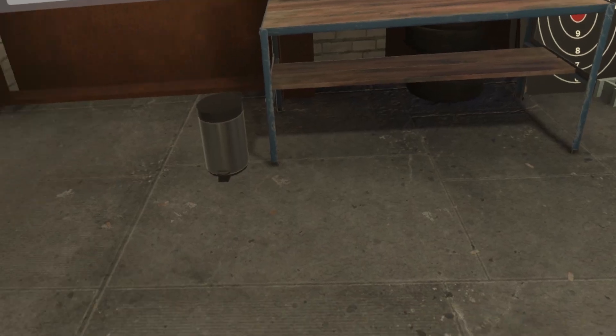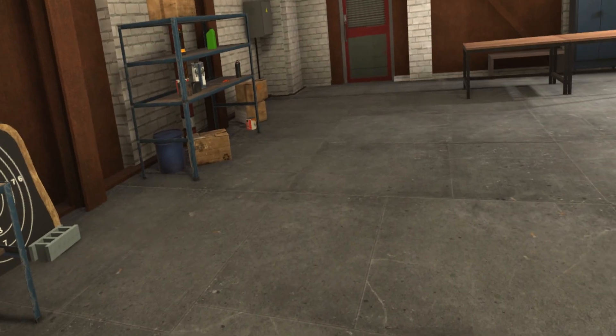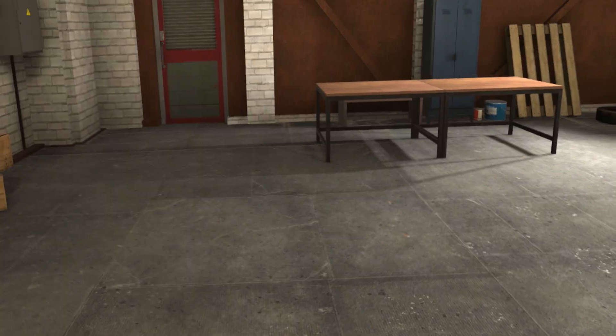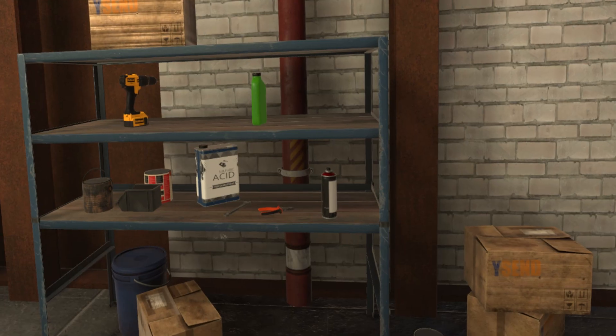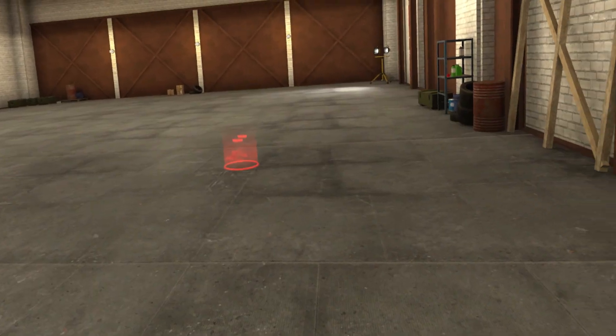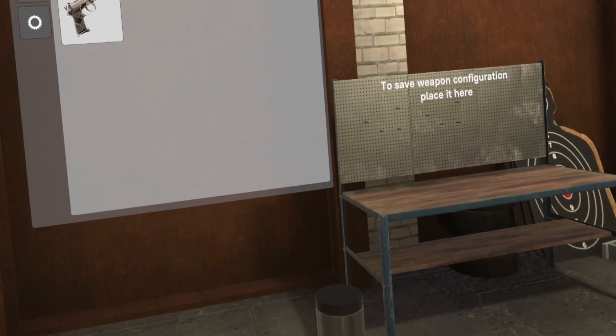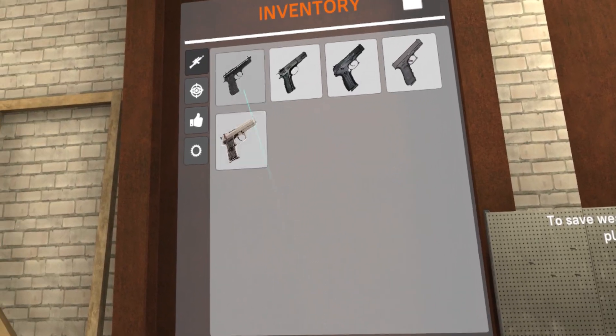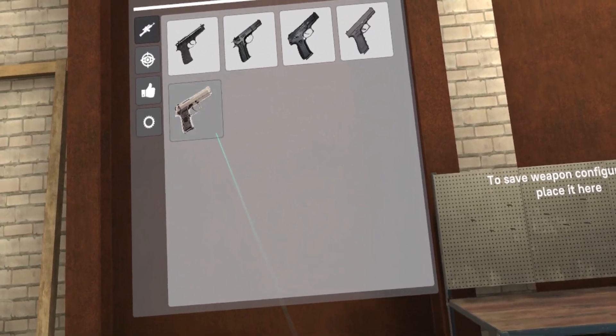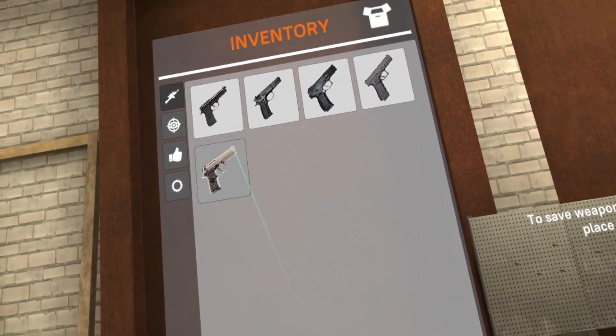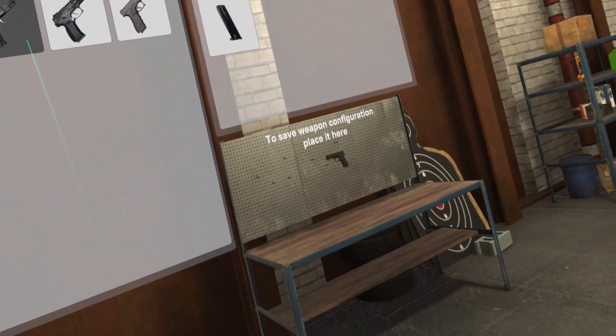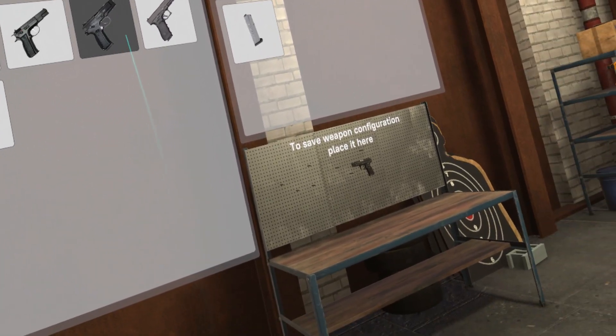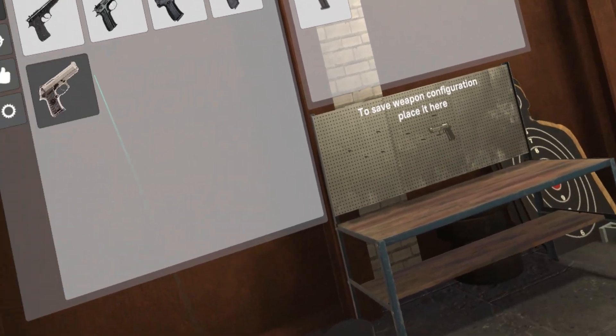Now, as you can tell, this is teleport only. Currently. I would like to see full locomotion and smooth turning. It only has teleportation and snap turning currently. These are all the handguns for this level. Again, I chose a handgun mode. So these are the different handguns. As you can see, they spawn over there.